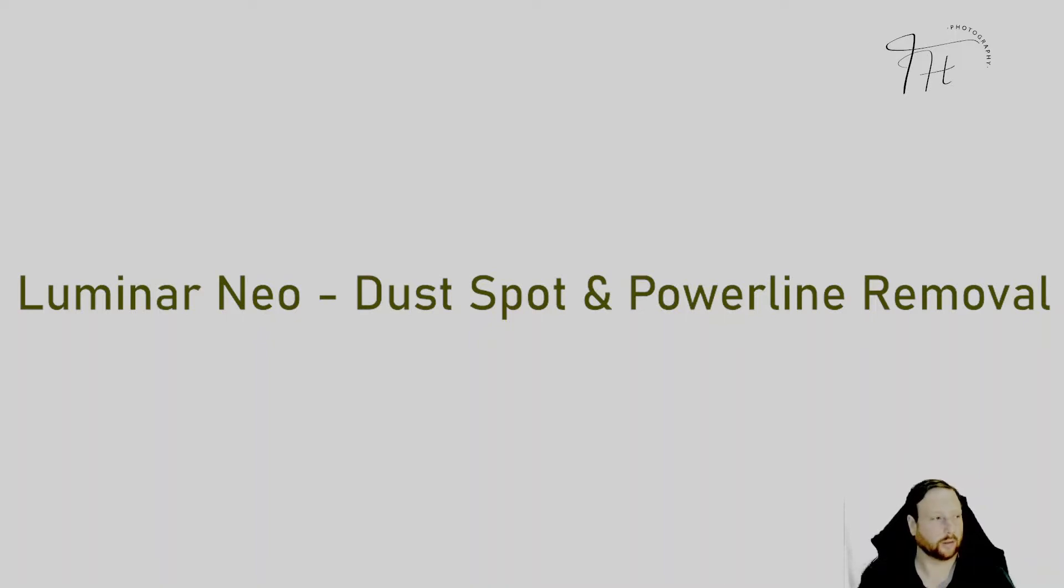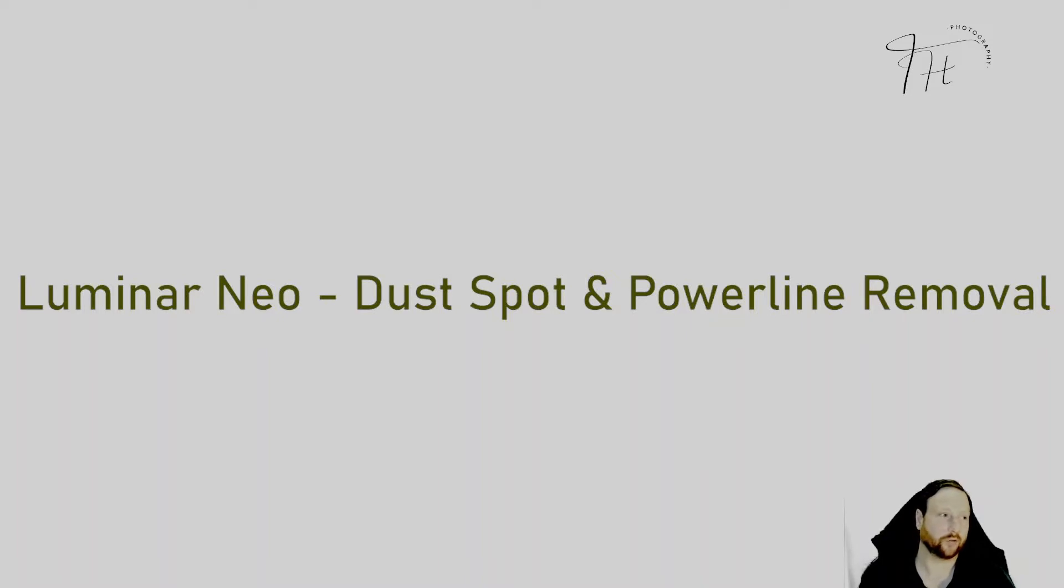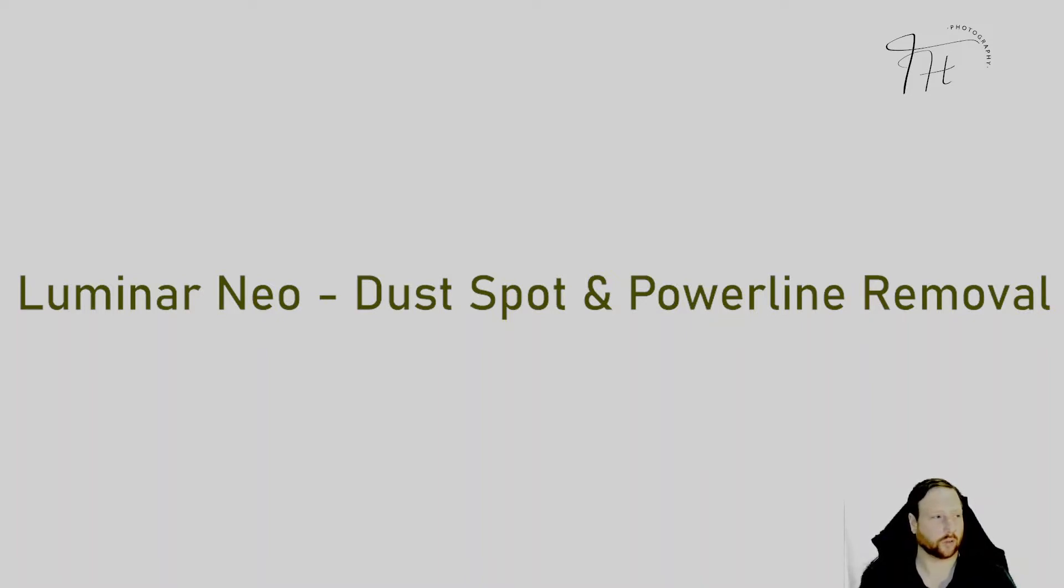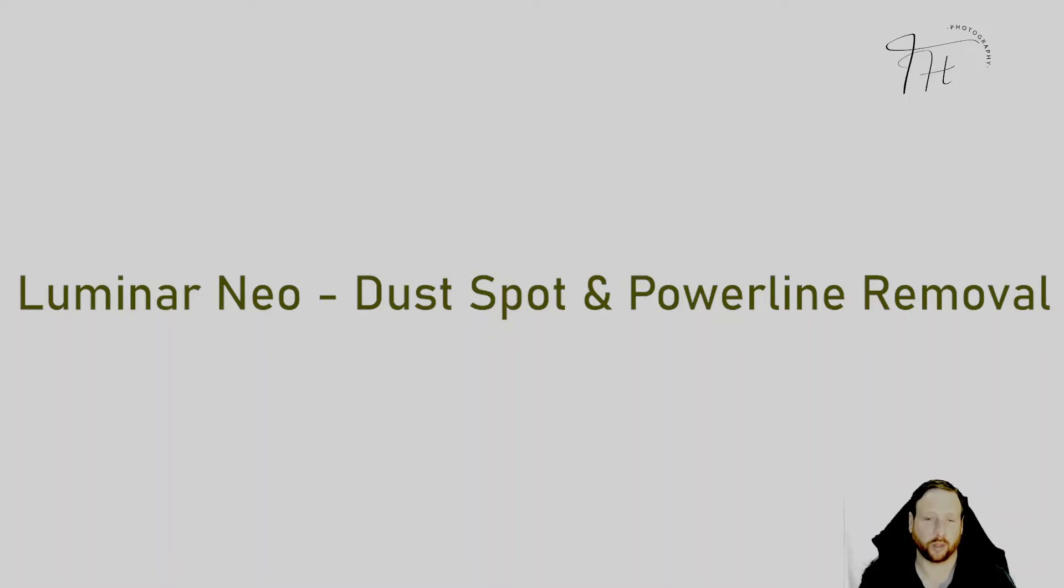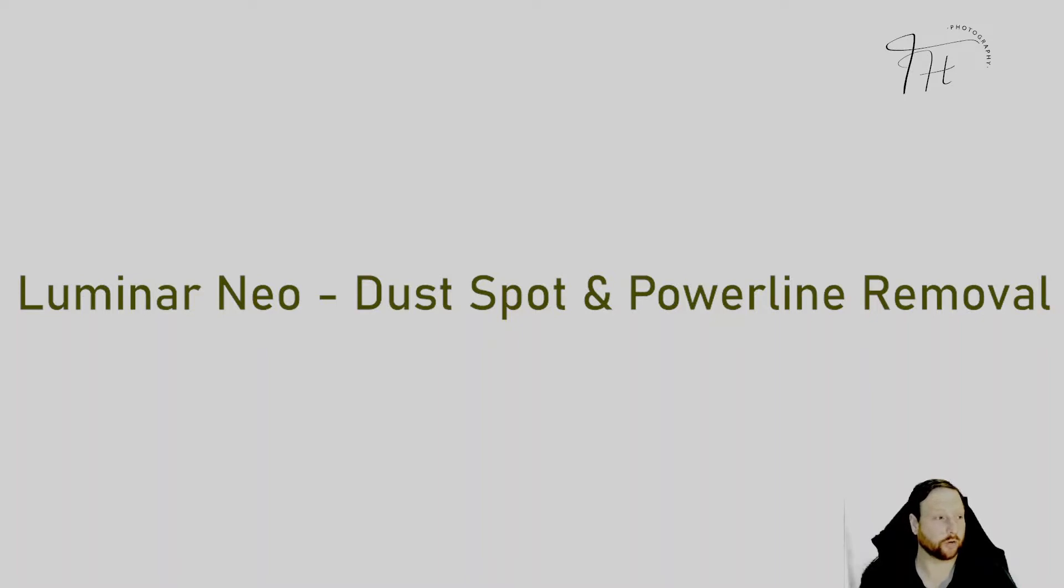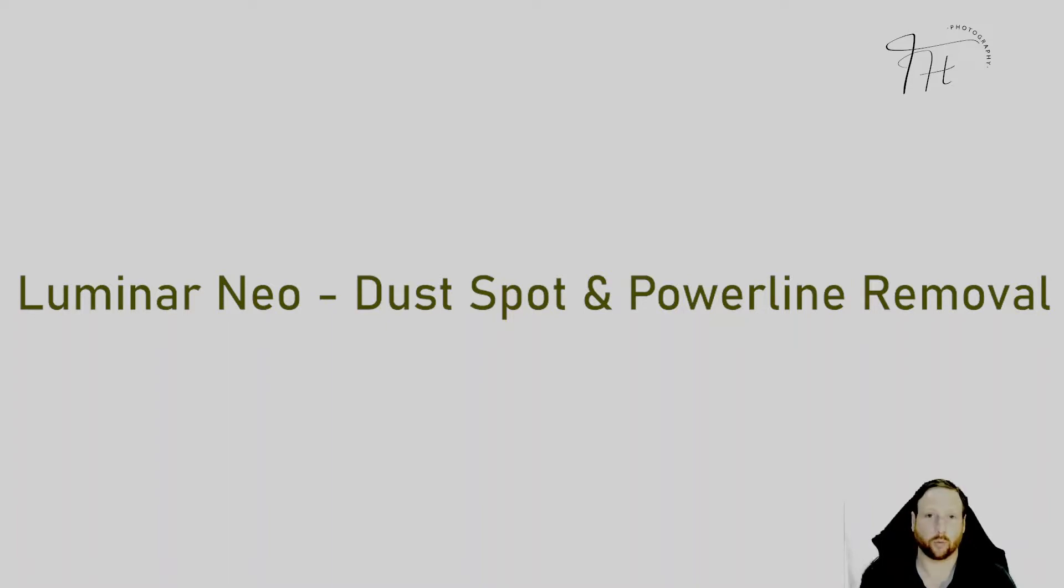Hello everyone. In this video we'll be looking at Luminar Neo and specifically a technical preview of dust spot and power line removal. These are AI based tools that use machine learning to identify and remove dust spots and power lines. In today's video I'll be looking at how well they work with some of my own photos rather than just photos provided by Skylum.